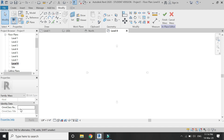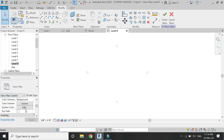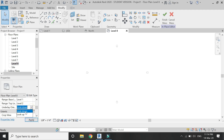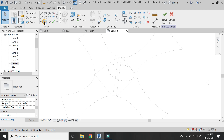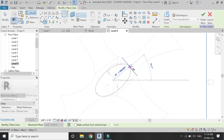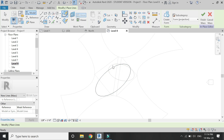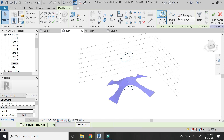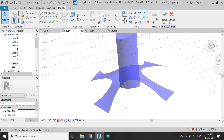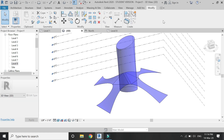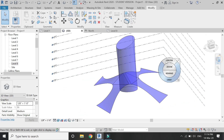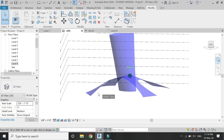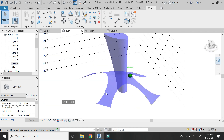Then go to the Level 8 floor plan. Make sure that the range base is on, and at this level draw another ellipse like this. Then in 3D, select both of these ellipses and click on Create Form. A tower has now been created. So now I have a tower and this roof.